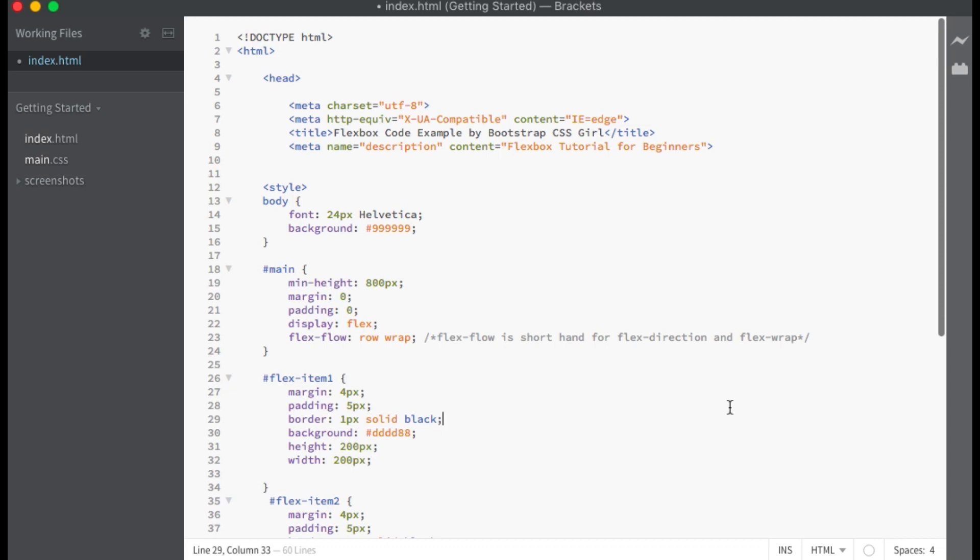In this flexbox tutorial, I will show you a live code example. This tutorial is for beginners, so I will explain everything step by step.